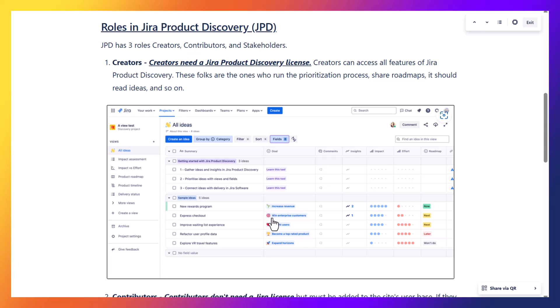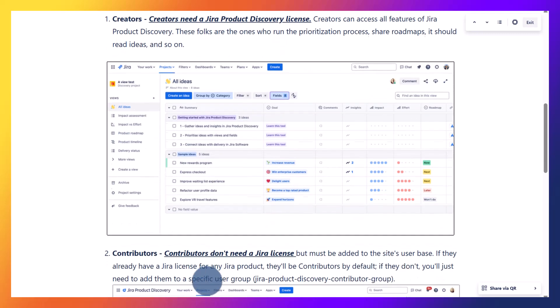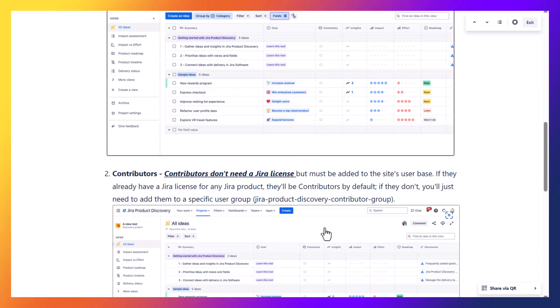The second role is the contributor. Contributors don't need a Jira license, but they must be added to your site's user base. If they already have a Jira license for Jira product, then they will be contributors by default. If they don't, you will just need to add them to a specific user group.